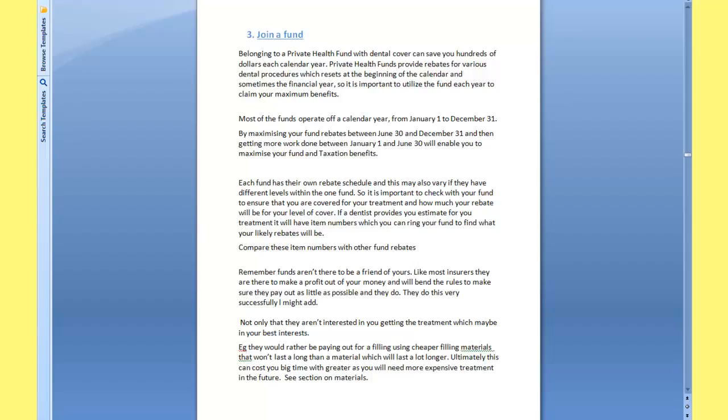Also, some companies will help you find which funds you can go to, like iSelect or AussieCover. Be aware that these companies are getting kickbacks from the funds and they don't have the full selection of all the funds in Australia. So they're not actually doing you a favor in many respects and are operating in their own best interests.